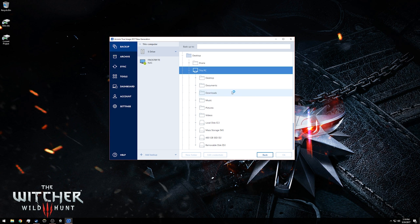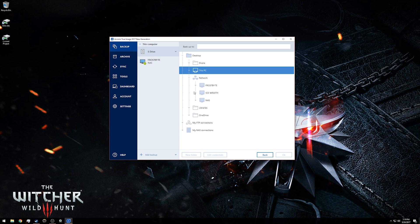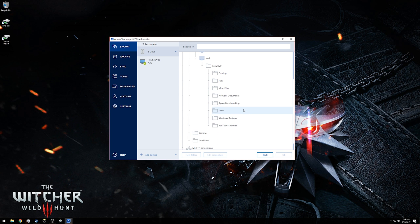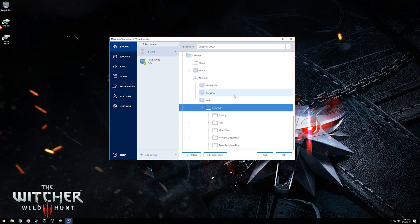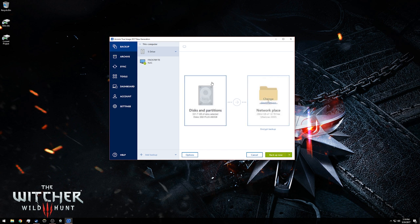Or if you have network attached storage, you can expand the network and then navigate to your network attached storage and go in there and find a save location for that. For me, I'm just going to leave it in the NAS 2000 folder and again click OK to set my destination.